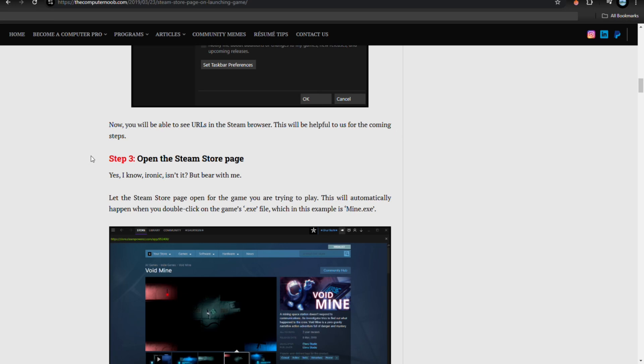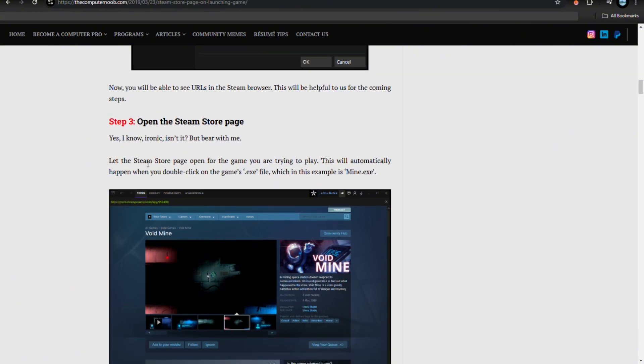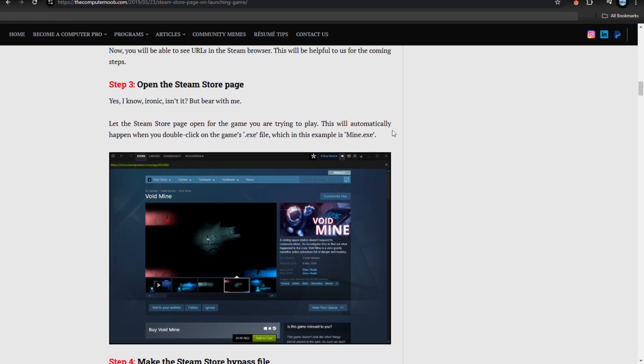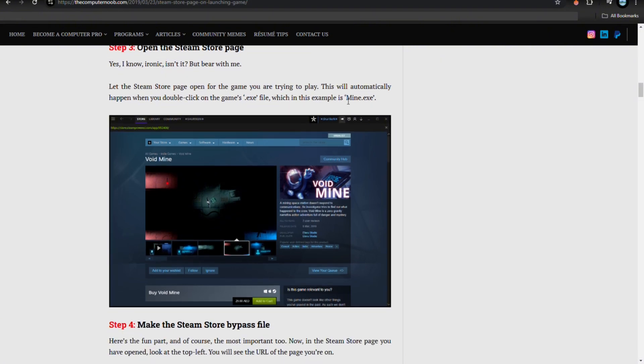Now for step number three: open the Steam store page. Let the Steam store page open for the game you are trying to play. This will automatically happen when you double-click on the game's exe file, which in this example is Void Mine exe.